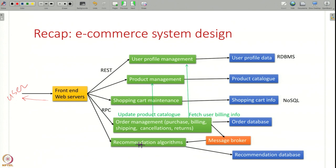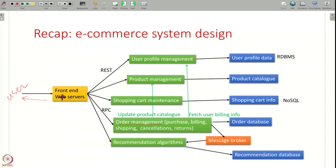The different application servers you might have include: user data management, product information management, shopping cart, order management for actual purchases, and recommendations. All of these application servers will be contacted by the front-end server in order to display the web page for the user. The front end can interact with these various servers using either REST APIs or RPC-based APIs.